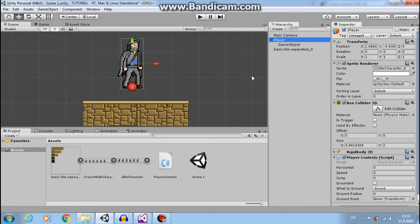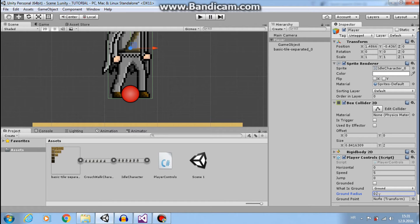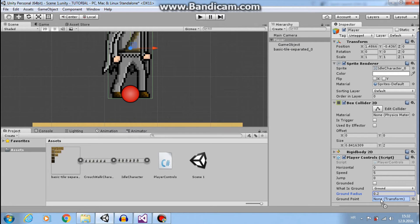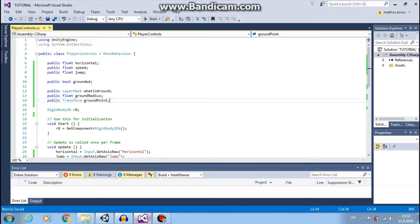Then we want our radius. So it will make a circle around this object with radius 0.1 or 2. It needs to be small. Also, we need to set ground point to our child object. Like this. And we can rename this to ground point.